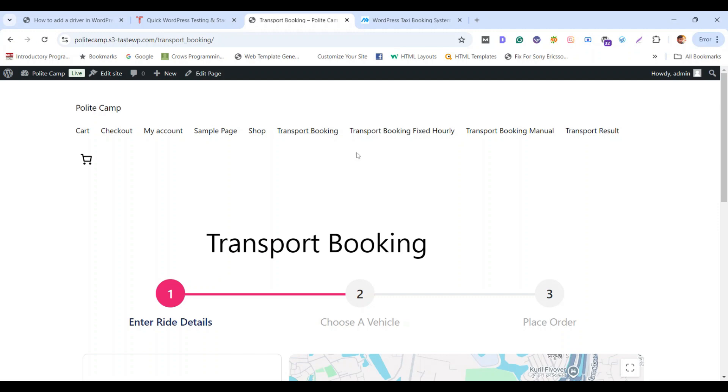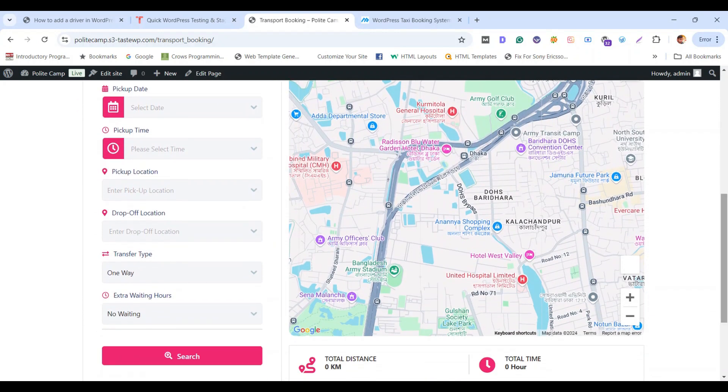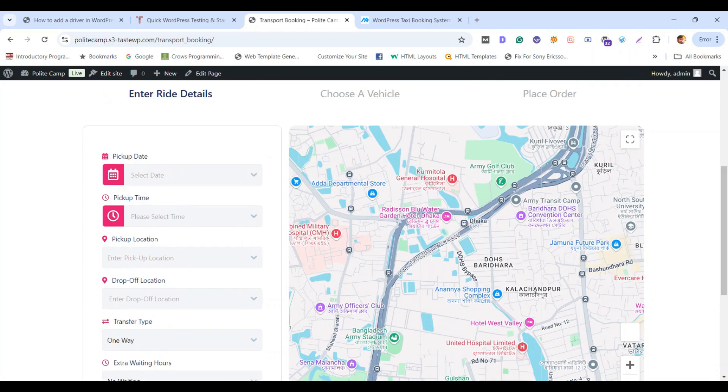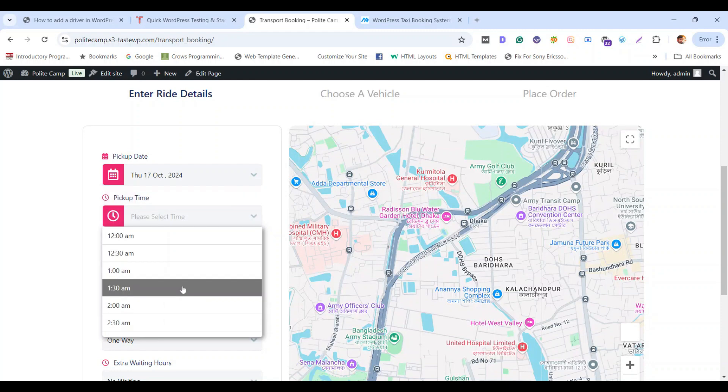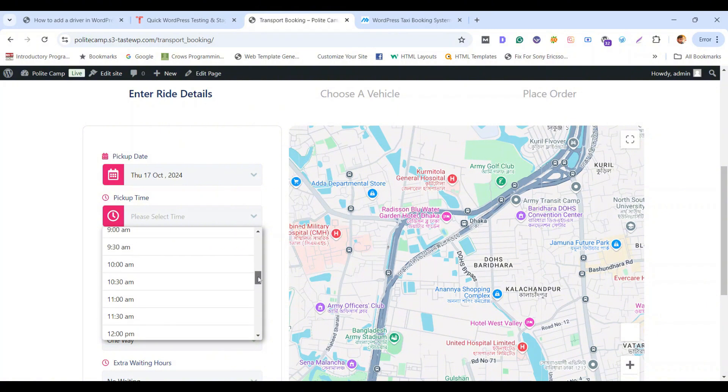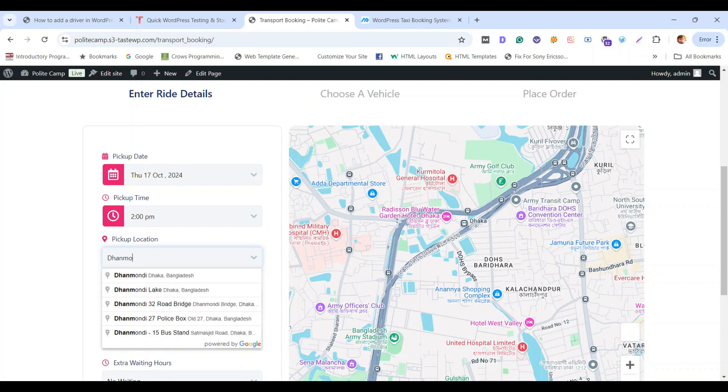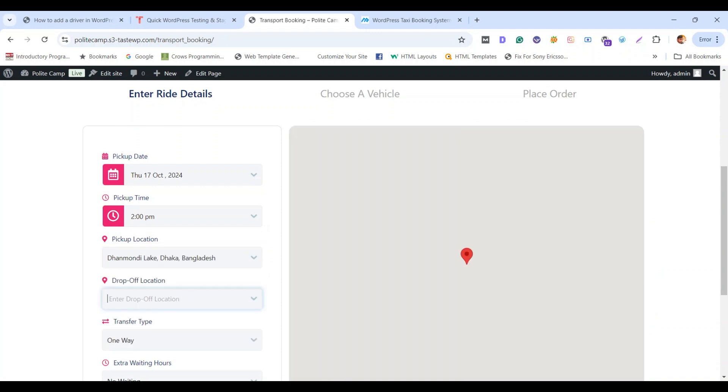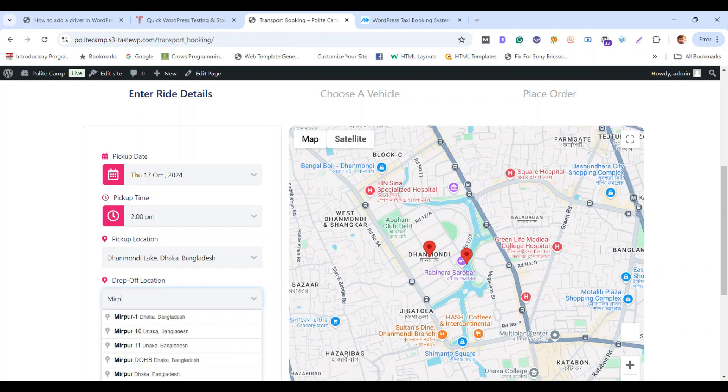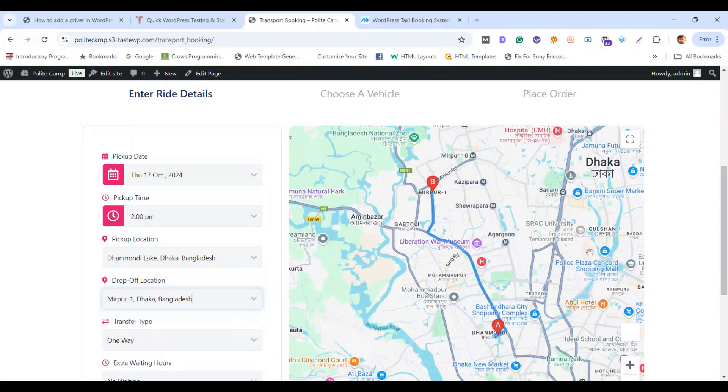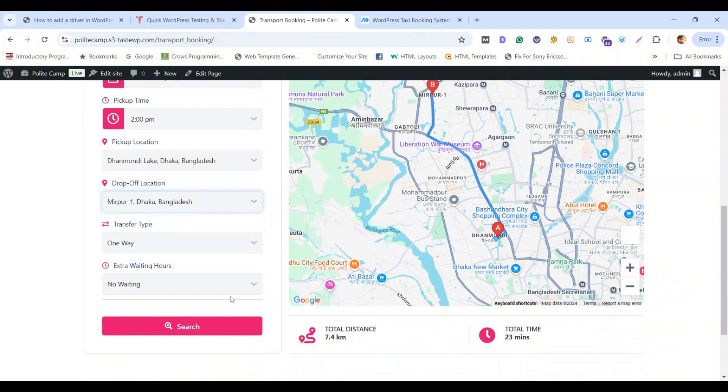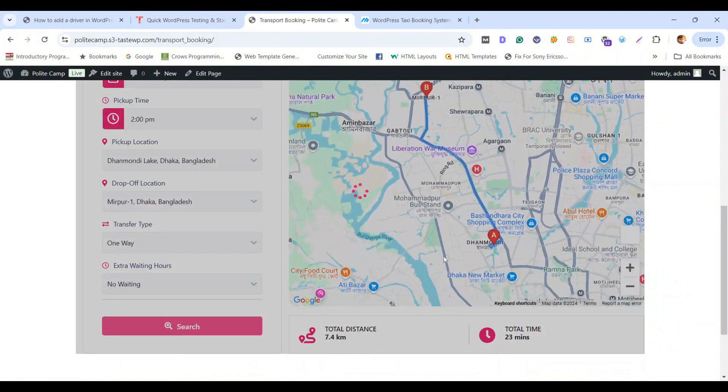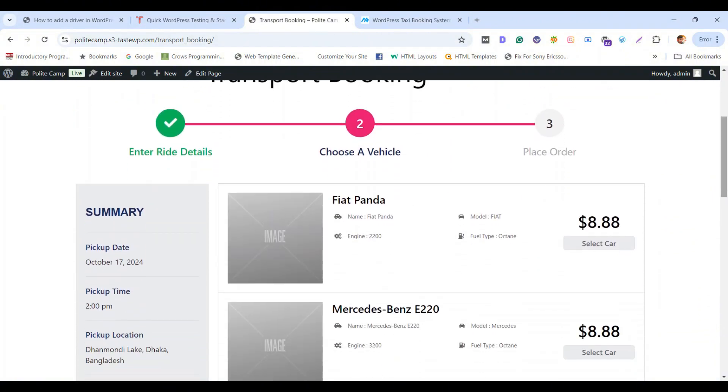For that, go to Transport Booking and simply select a date and a pickup time. Now add a pickup location and your drop-off location. Now click search and look for the taxi you have assigned to the driver.